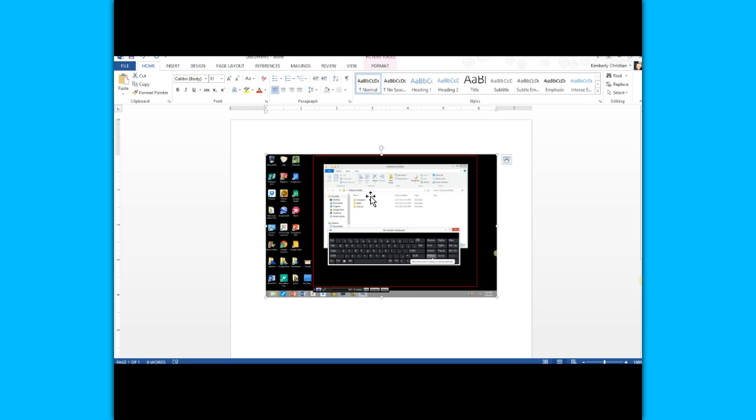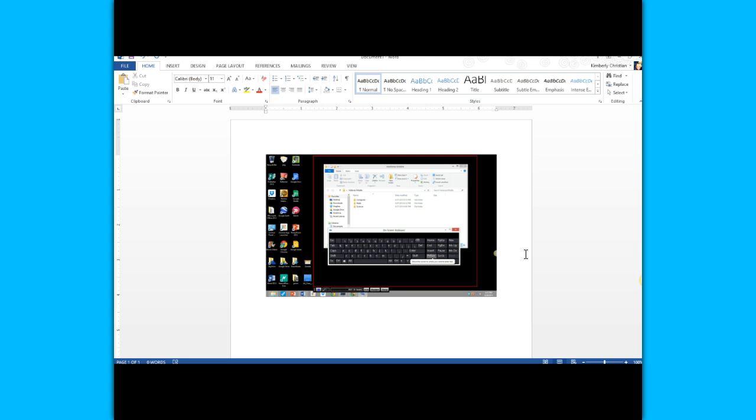The key thing to remember here is to make sure that whatever is on your monitor is what you want to take a picture of before you press the print screen key. This concludes the video tutorial on how to use the print screen key to take a screenshot.